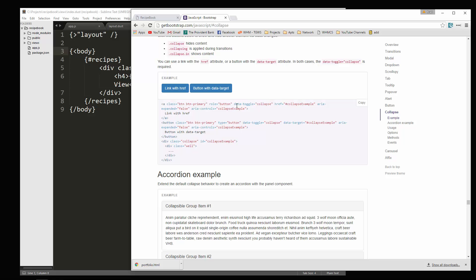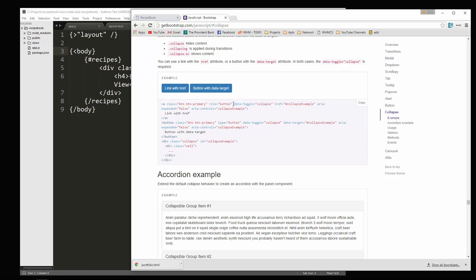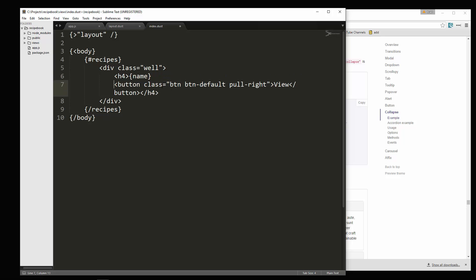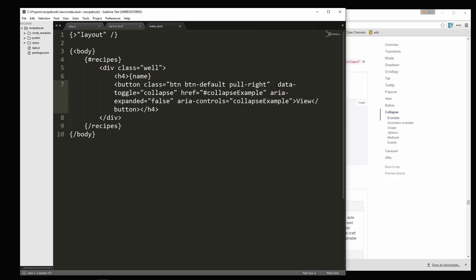And what we need to do is copy some of these attributes data toggle collapse. We need the href and we need these two. So let's copy those and then go to our button right here. And I'm going to paste in these attributes like that.